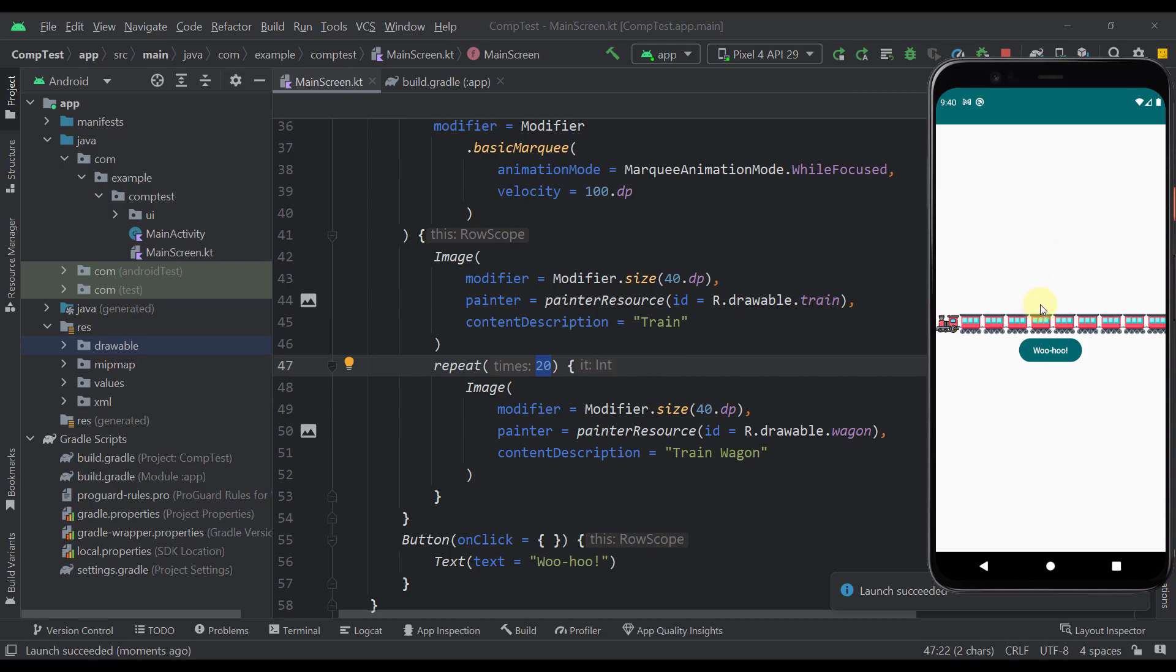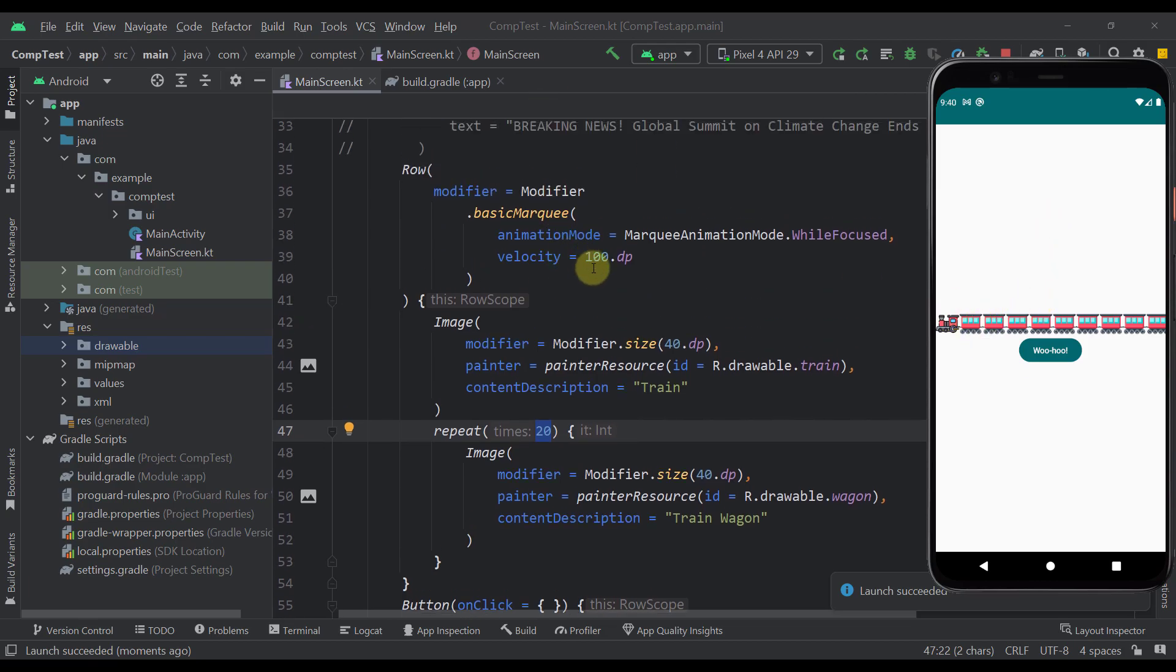So now you can see that this animation will not start because now we have specified here the animation mode to be while focused. And this means that this actual animation or marquee effect will trigger only after this row is actually focused. So how can we focus this row?